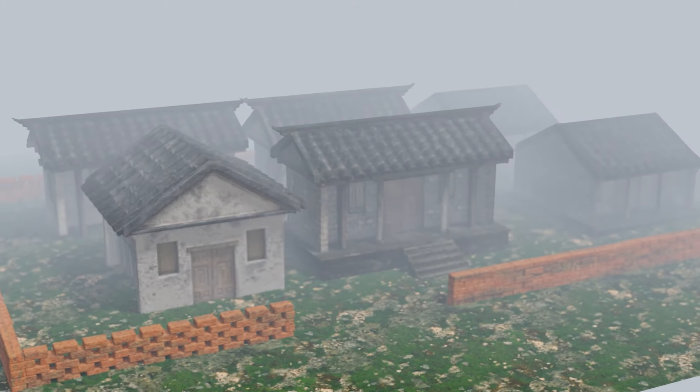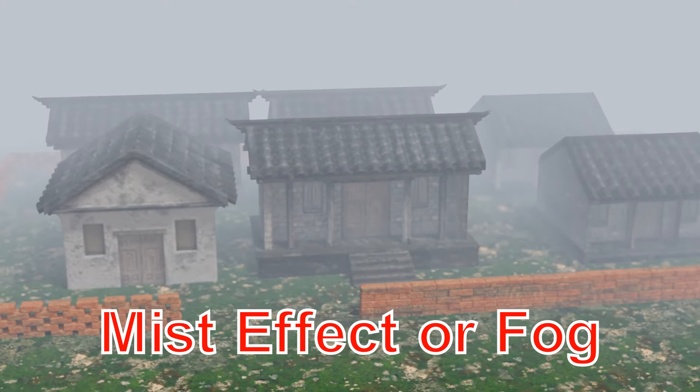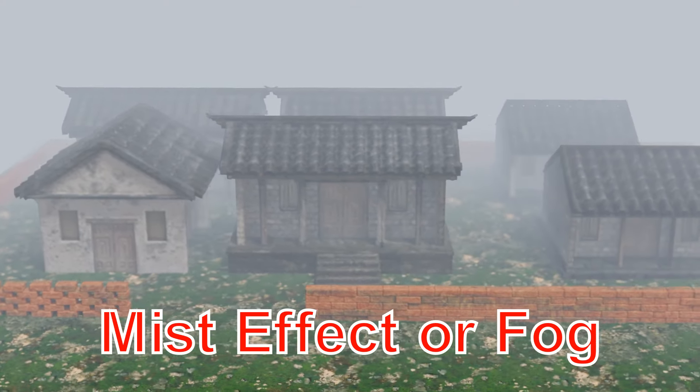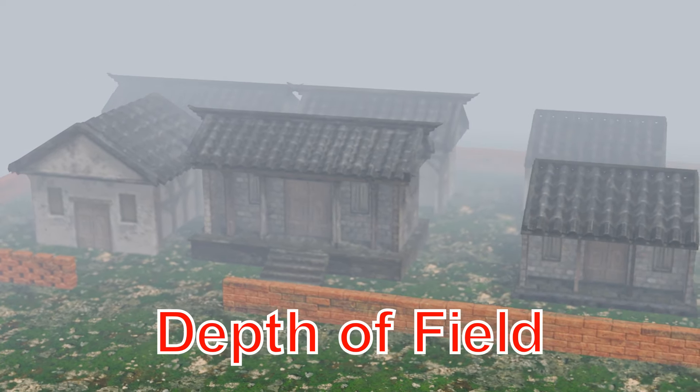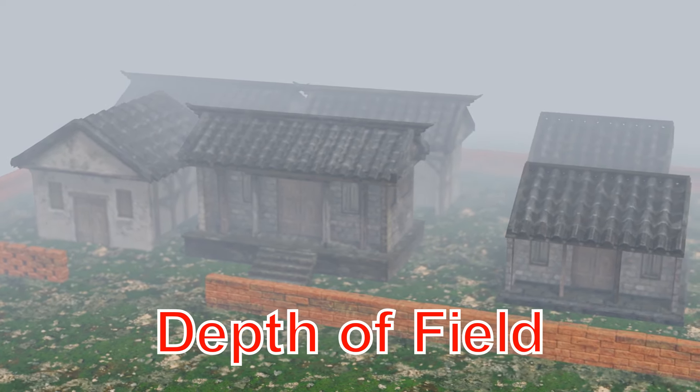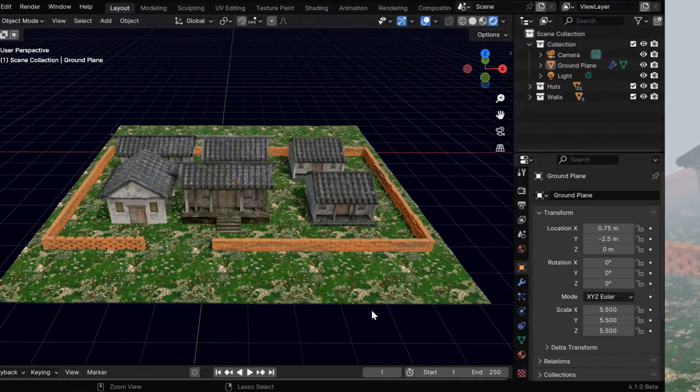In this tutorial, we'll learn how to create a mist effect, or a fog, using the mist pass in Blender, and we'll also discuss how to create a depth of field through composition.